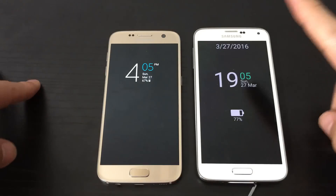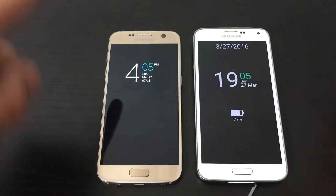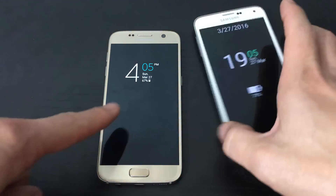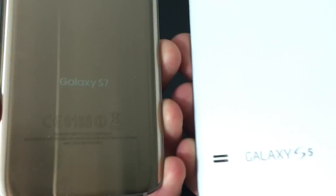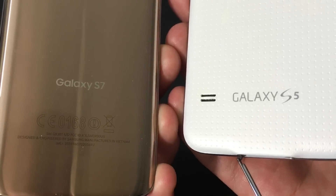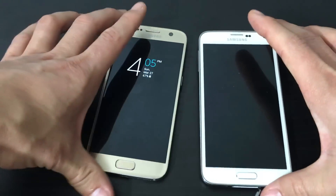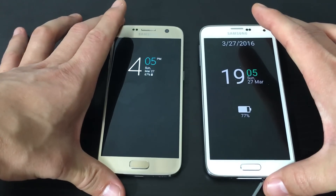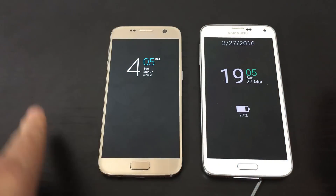I have my Samsung Galaxy S5 here, and I have my Samsung Galaxy S7. You can see that I'm using the always-on display on both phones. How I got it on my S5 — it's an app that you need to download. Let me show you how this works.